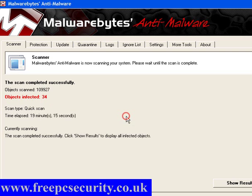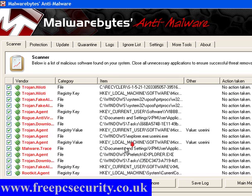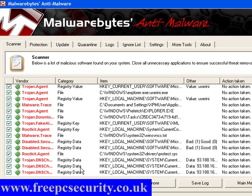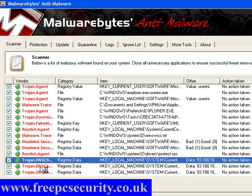Now this has found 34 objects, and again it has found rootkit agents, dns changes, loads of nasty bits and pieces. So I need to remove all those and reboot.